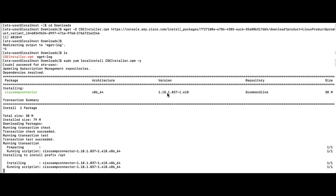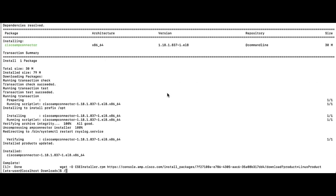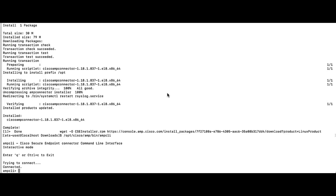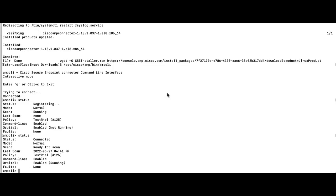Confirm the connector is active with this command, slash opt slash Cisco slash amp slash bin slash amp CLI. Once the tool connects, type in status. It says connected and you are good to go. From here you can press Q to quit the tool.